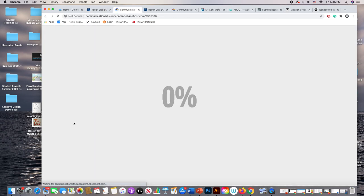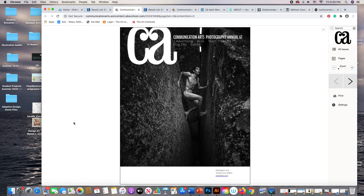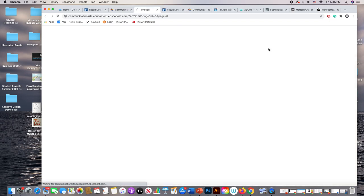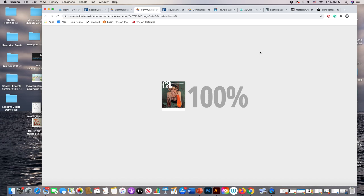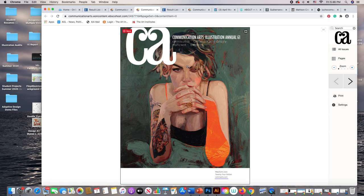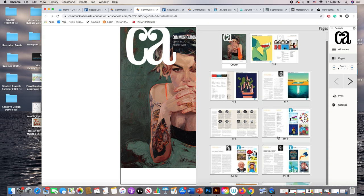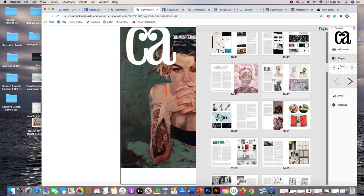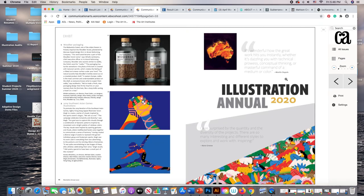If you carefully read over the resources, it tells you to go to All Issues and look for the May/June issue. If we open it up, this is the Illustration Annual. What you would do — if you're looking to find a contact, someone who would hire illustration similar to your work — is go to All Pages and scroll down to where the annual actually begins. Here's the Illustration Annual. You need to look at the companies that hire illustrators.